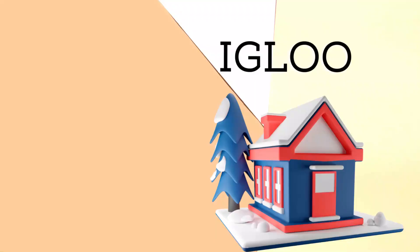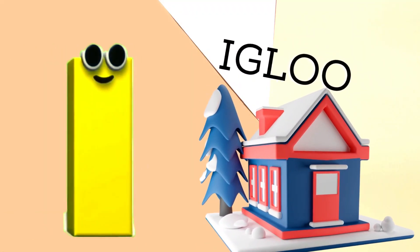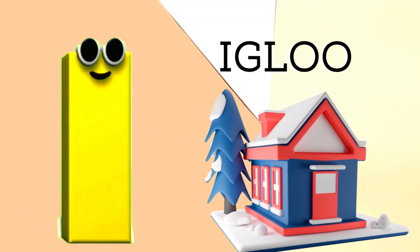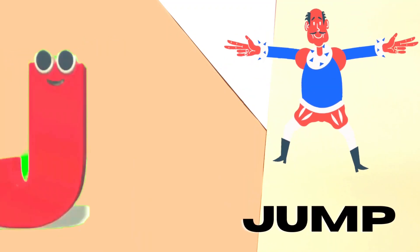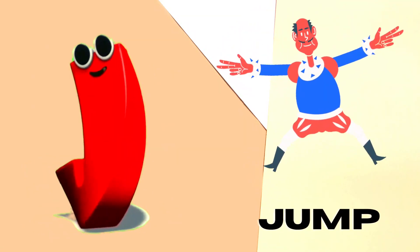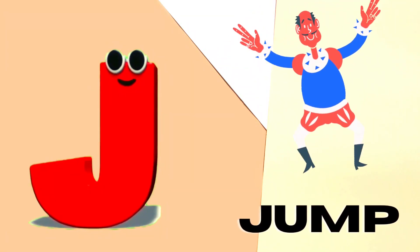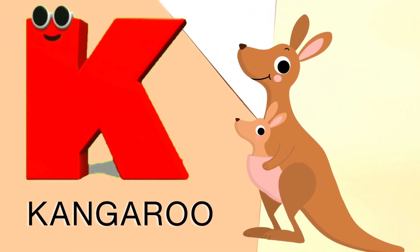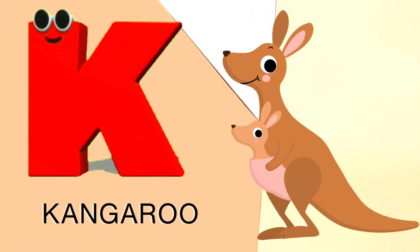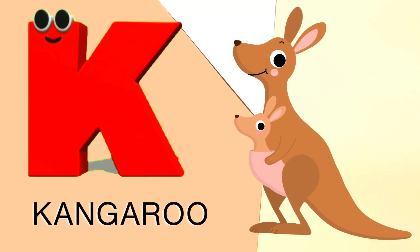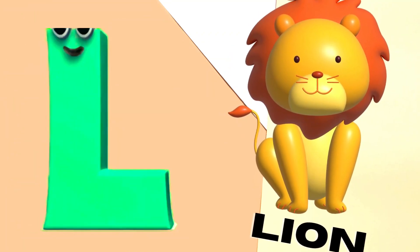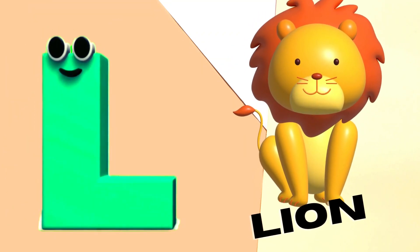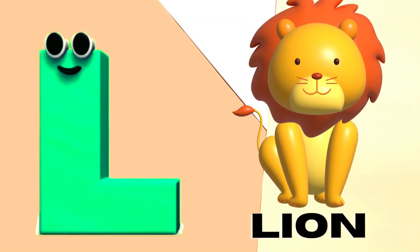I is for Igloo, I-I-Igloo. J is for Jump, J-J-Jump. K is for Kangaroo, K-K-Kangaroo. L is for Lion, L-L-Lion.